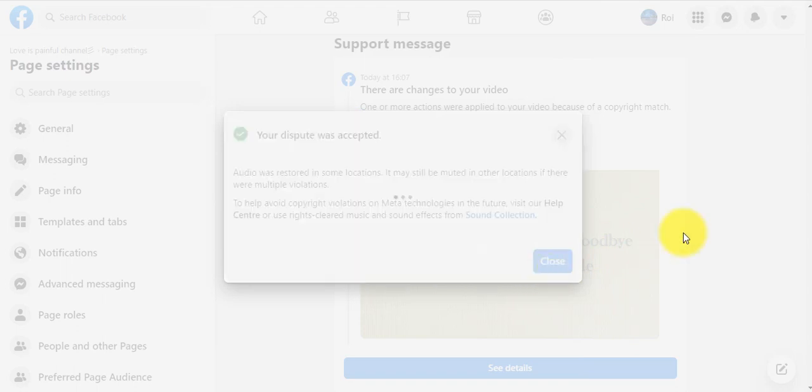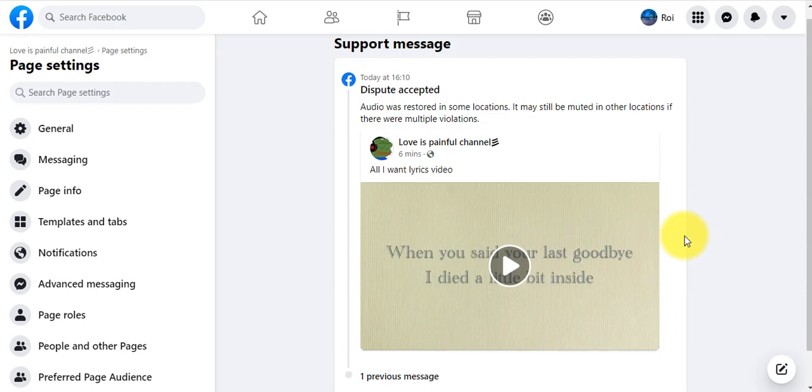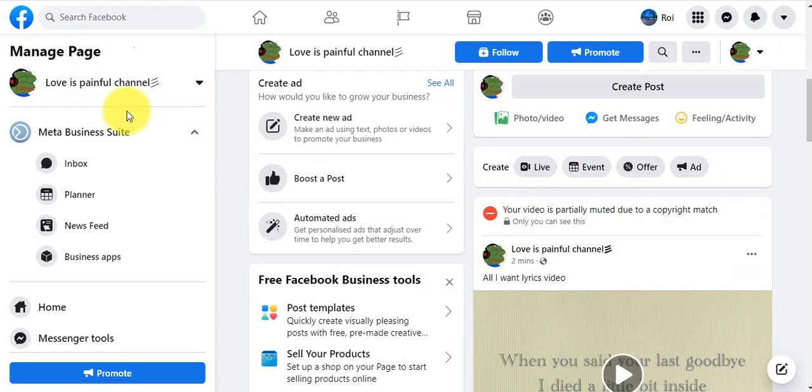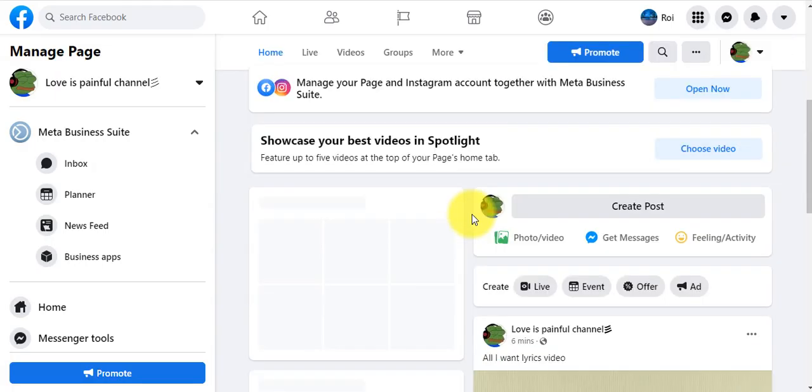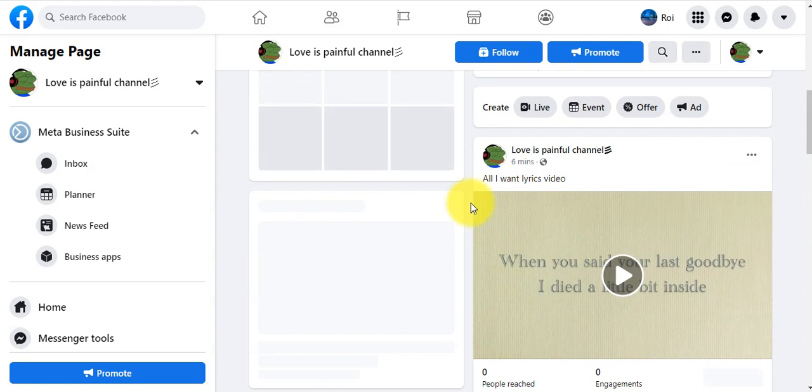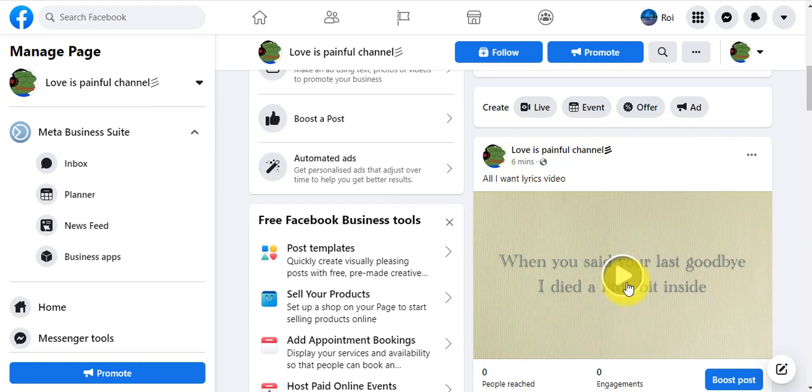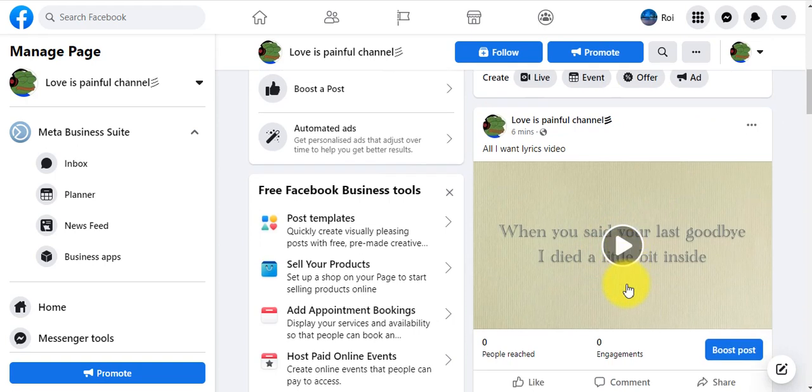Close and go back to our page. Refresh it. See, there is no more notification and all the audience can listen to this song from start to end freely. I hope you enjoyed this tutorial. Make sure to subscribe to this channel so you'll see more upcoming tutorials. Thank you.